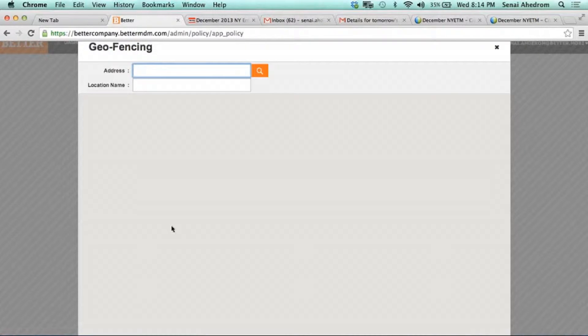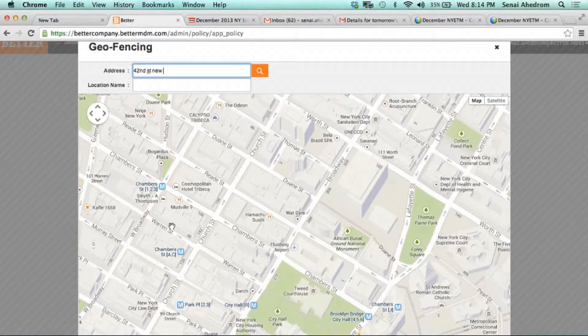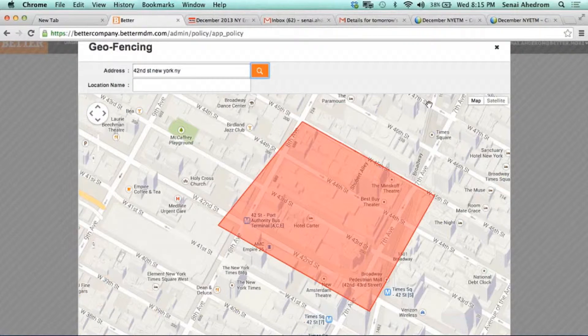You can draw the geo-fence boundary and say you want the application to only work in this area. We also have a Bluetooth-based technology using the new iBeacon that can provide even more precise locations. So inside this room, you could geo-fence it so that it's very precise — able to geo-fence even at a much micro-location level.